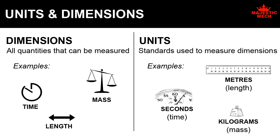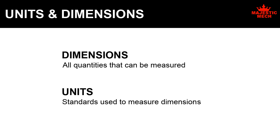To summarize, all measurable quantities are called dimensions. The standards for measuring dimensions are called units.